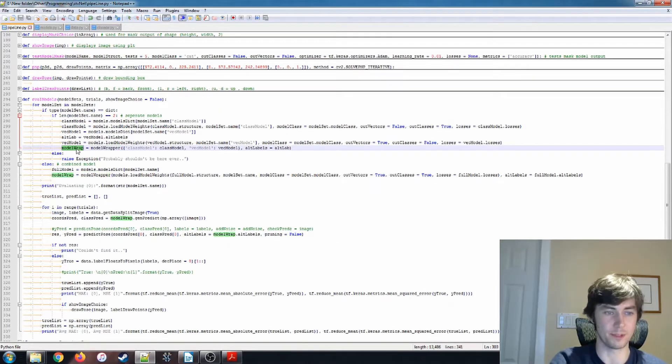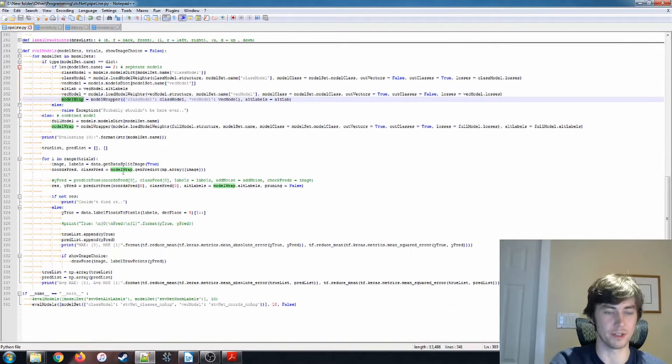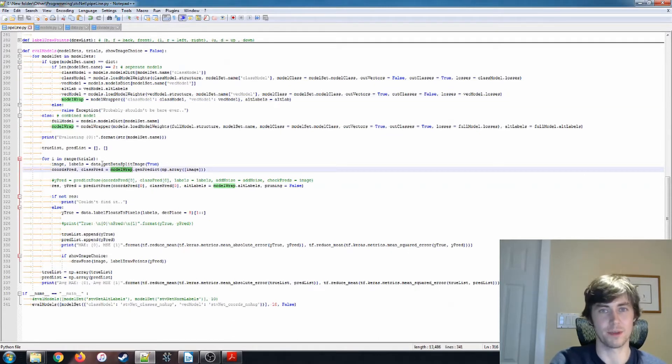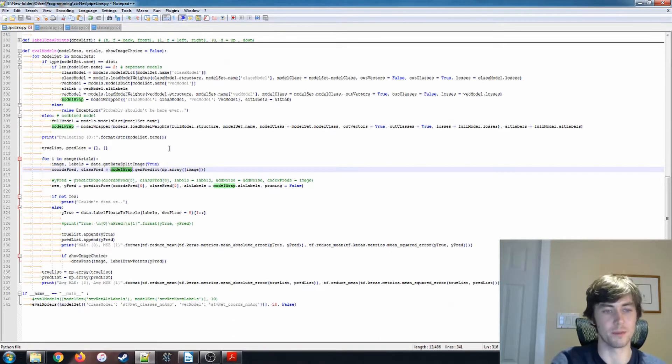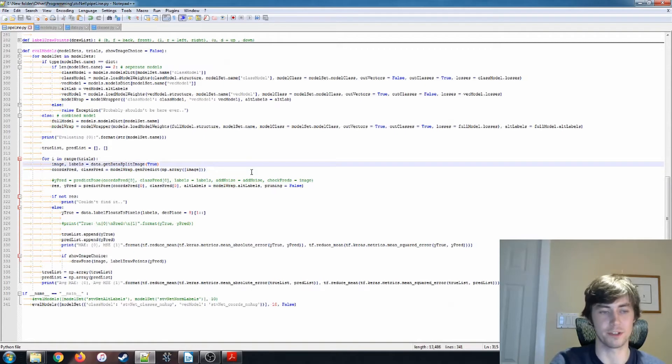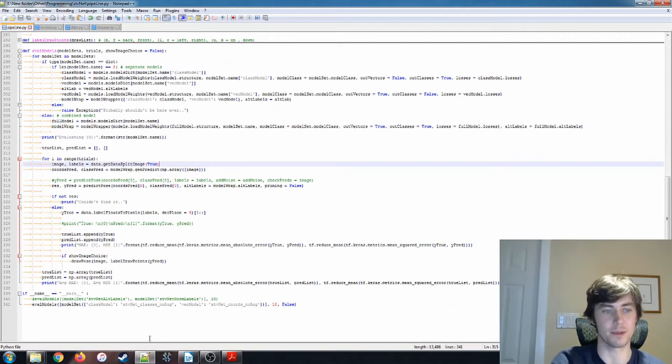So we use this model wrapper function. The purpose of that model wrapper function is just to be able to use both modes of model structures interchangeably. At least the code looks the same here.